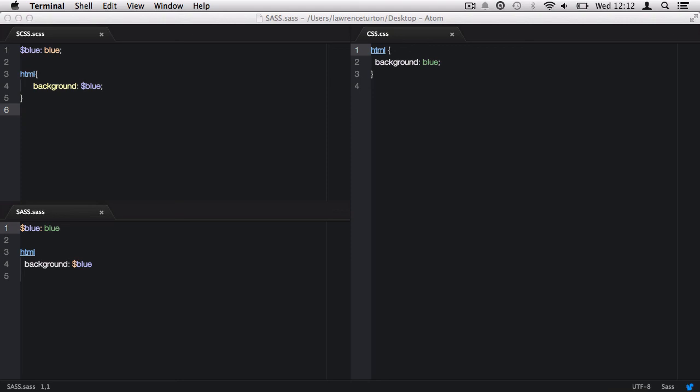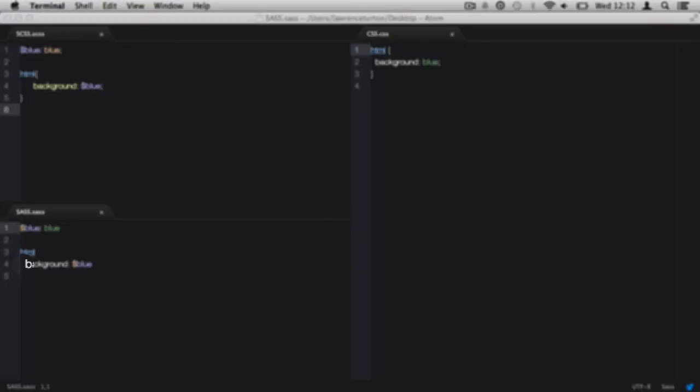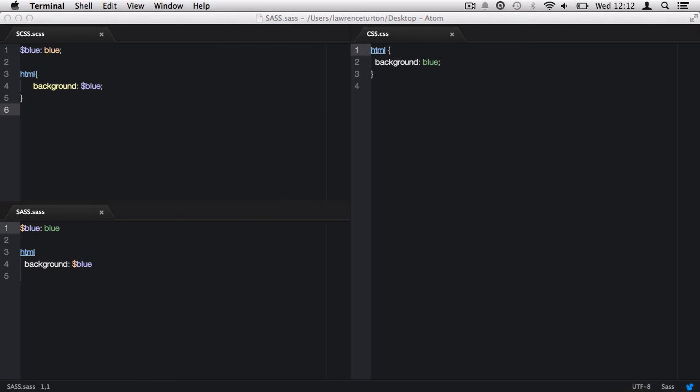But, however, please do note that with SAS, indentation is everything. If I did not indent that CSS property, you will find that it will error when it tries to produce a CSS. It's all to do with indentation.